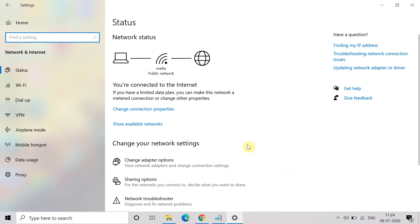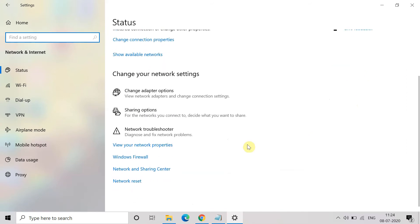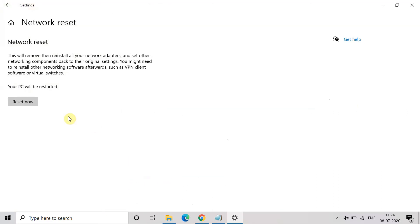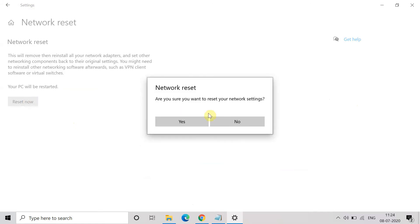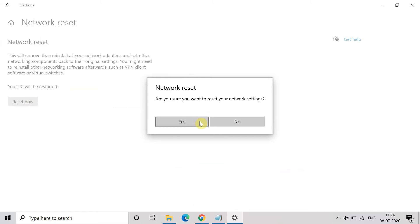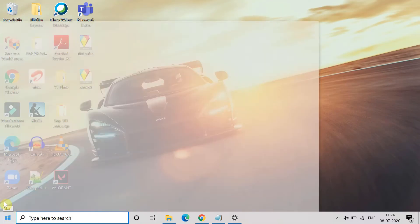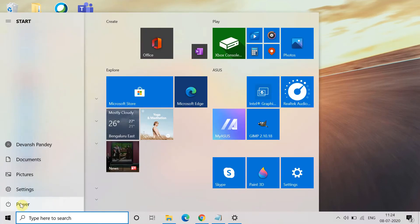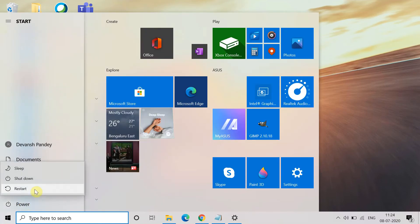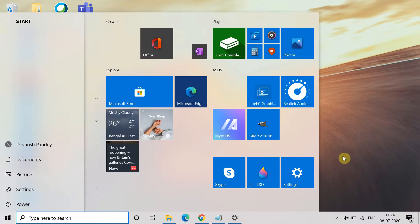In Network and Internet, at the bottom of the Status, you will find the Network Reset option. Click on Reset Now and then click on Yes. Once you click on Yes, the system will ask you to sign out. Just go to the Start option and Power and click on Restart.